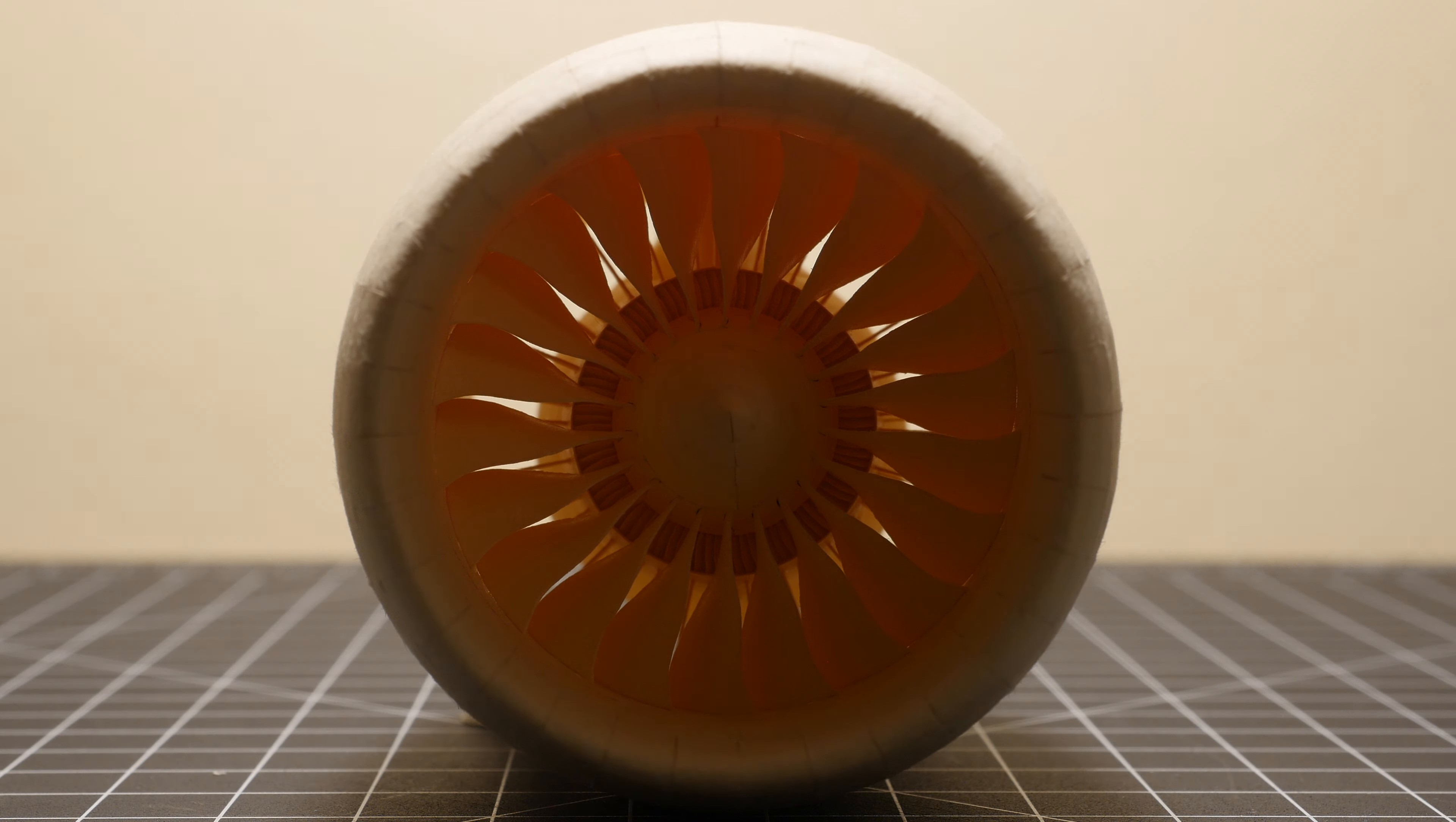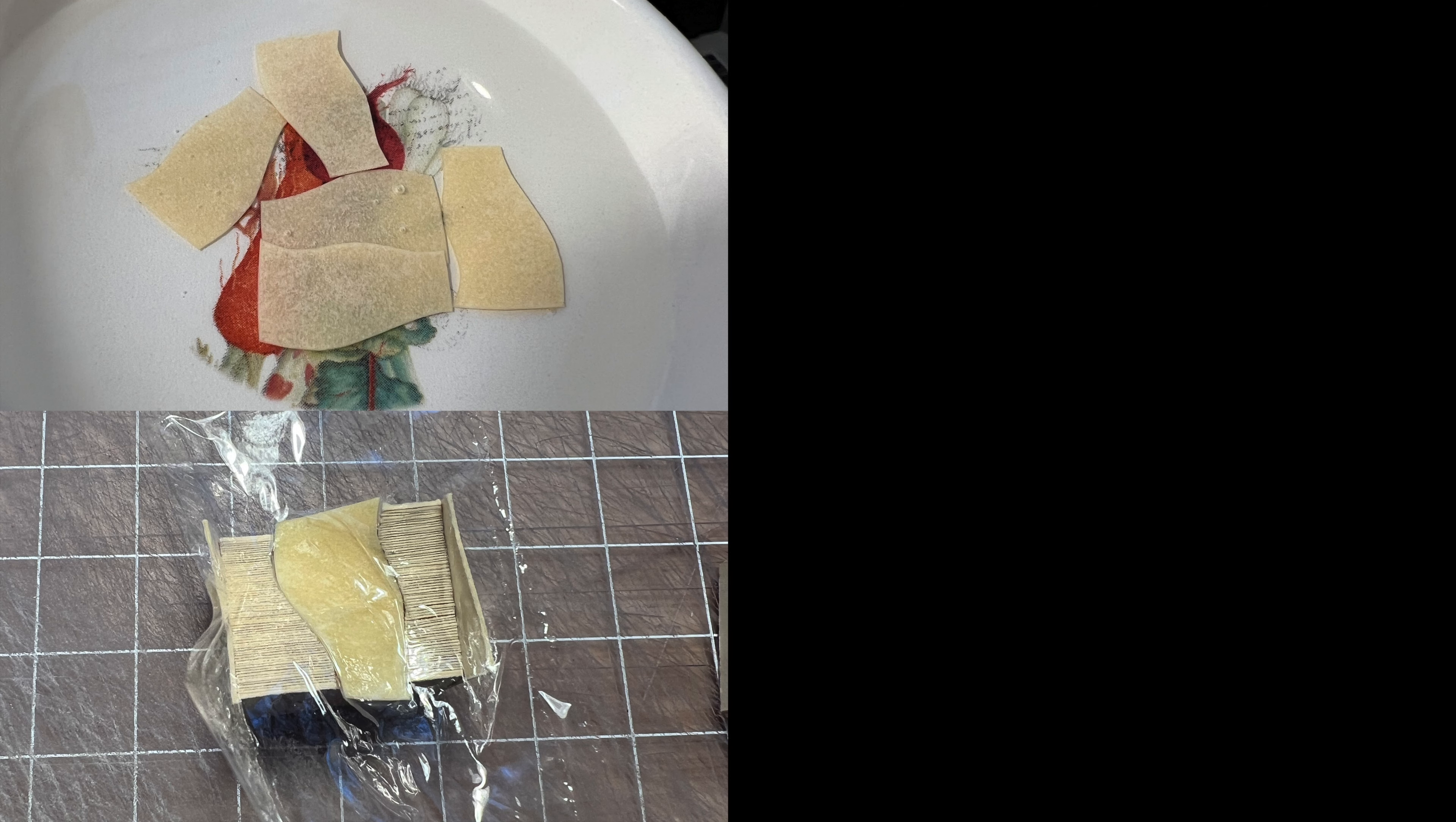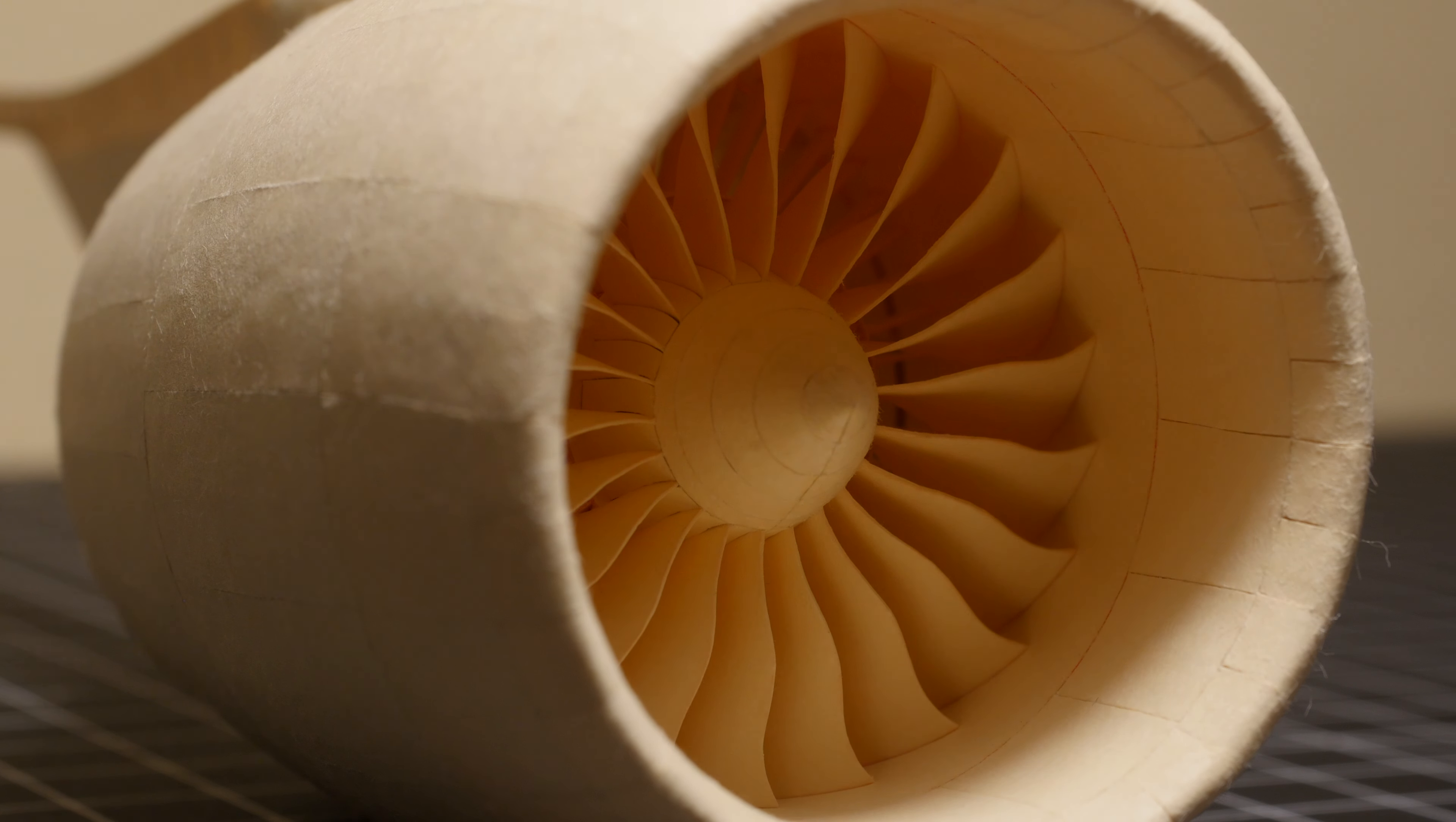And then the second part of the challenge was figuring out how to mold the paper into this shape in a precise way that didn't cause it to crease and wrinkle. So what I did is I actually wet the paper, pressed it in a mold, and then baked it at a low temperature. This made the paper take on this new shape without getting a lot of that creasing and bending that I was worried about. So it was a cool technique to discover.